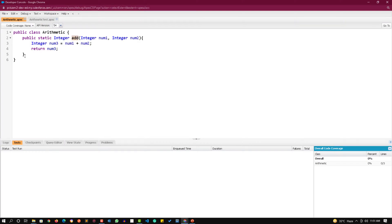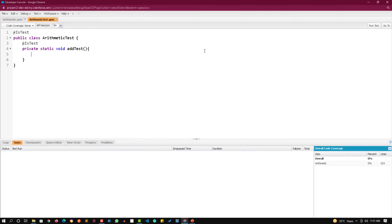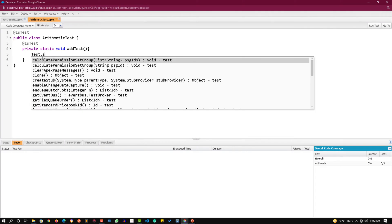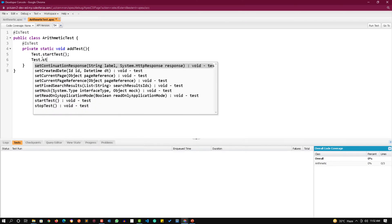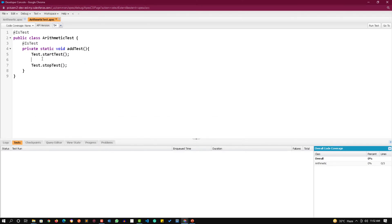We need to provide the test thing over here. We need to actually test whether this certain method is working or not. How we create tests is something we will discuss later on. But right now I am just showing you. Generally we start a test by typing Test.startTest and we end a test by typing Test.stopTest.